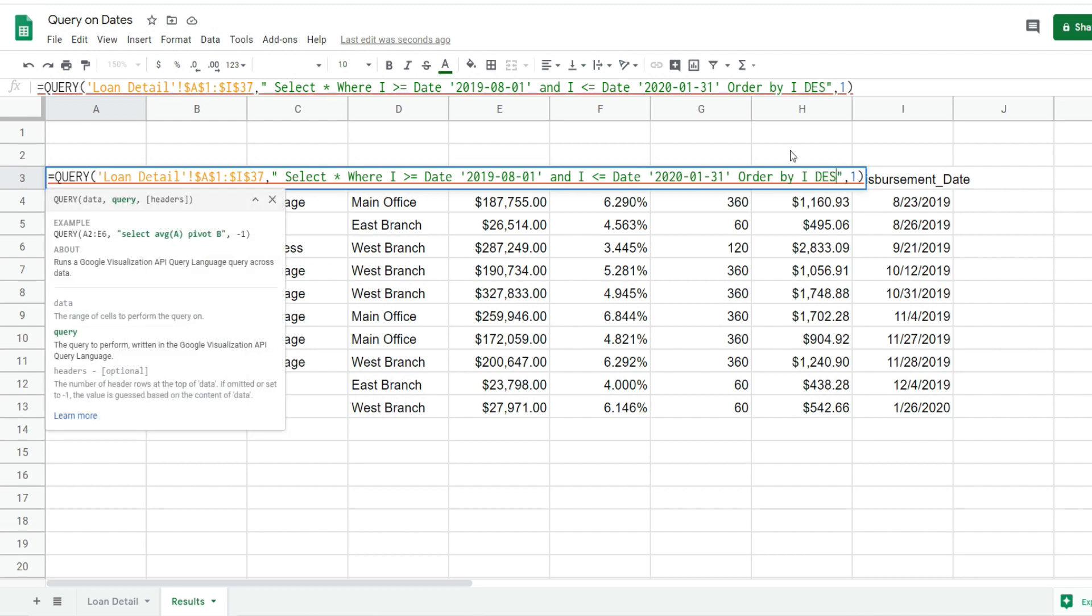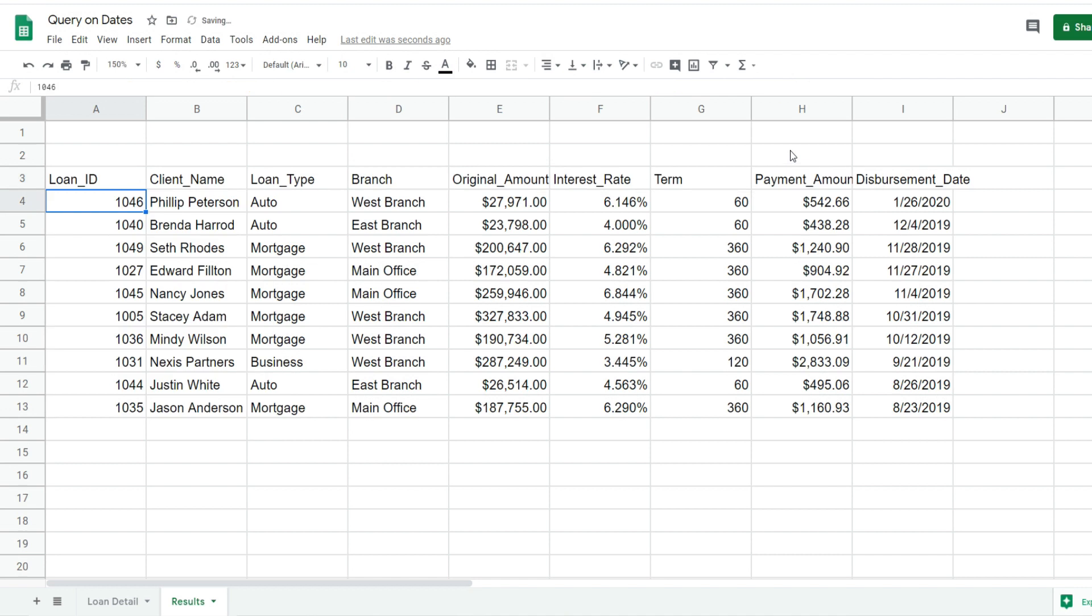If we wanted to reverse that and sort by newest to oldest, we would simply add the letters DESC, which is short for descending, at the end of our ORDER BY clause. Now it sorts from newest to oldest.